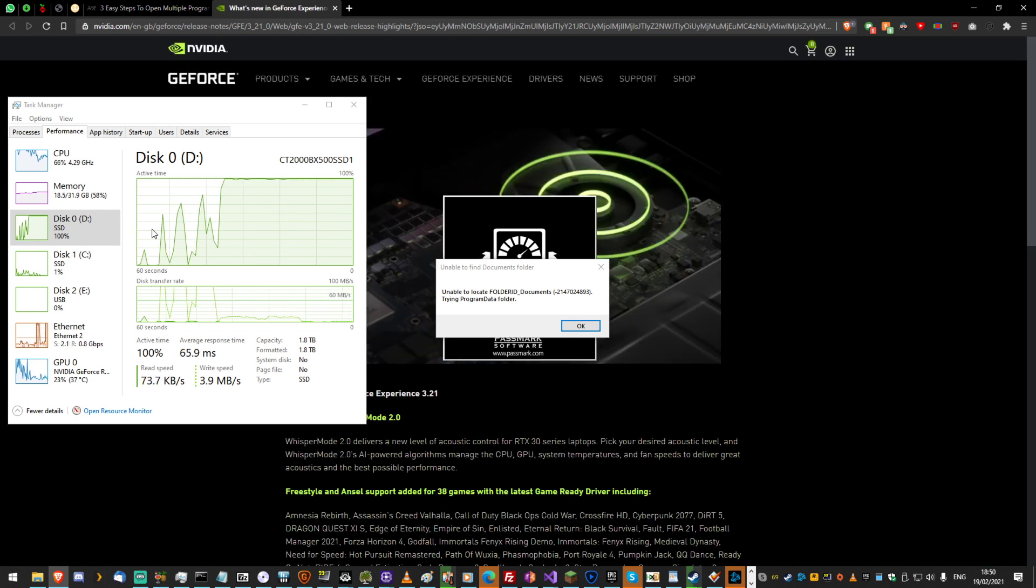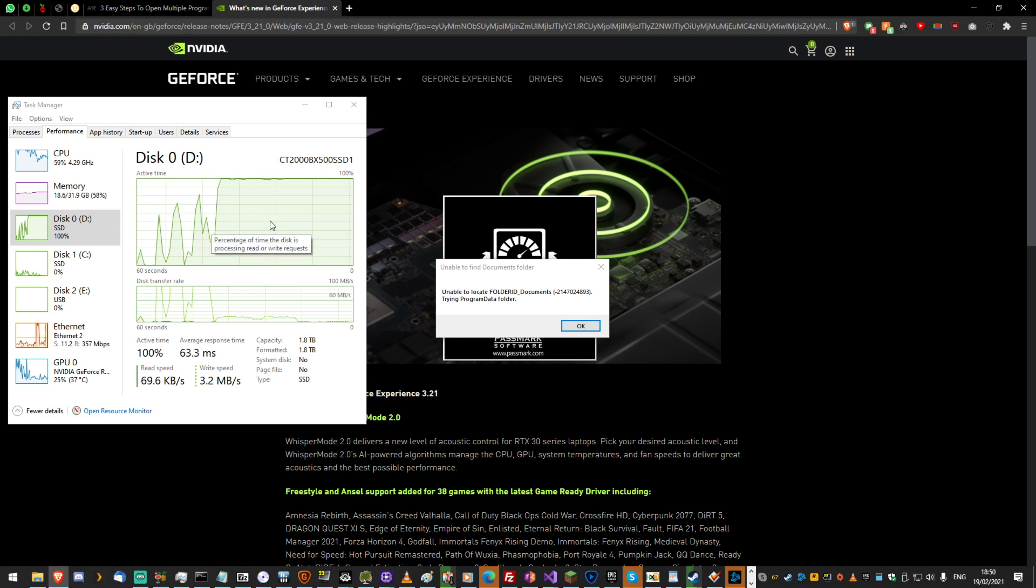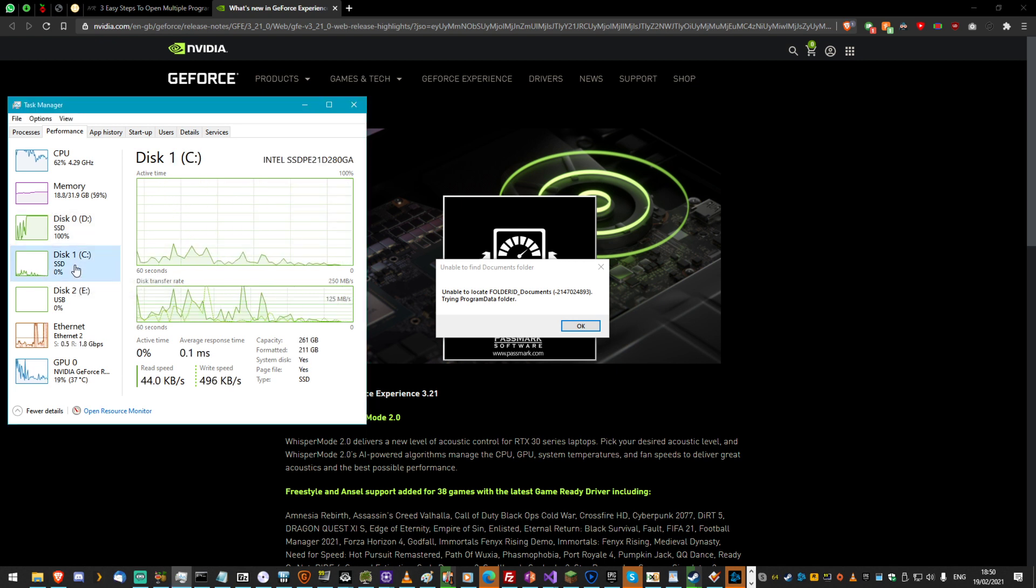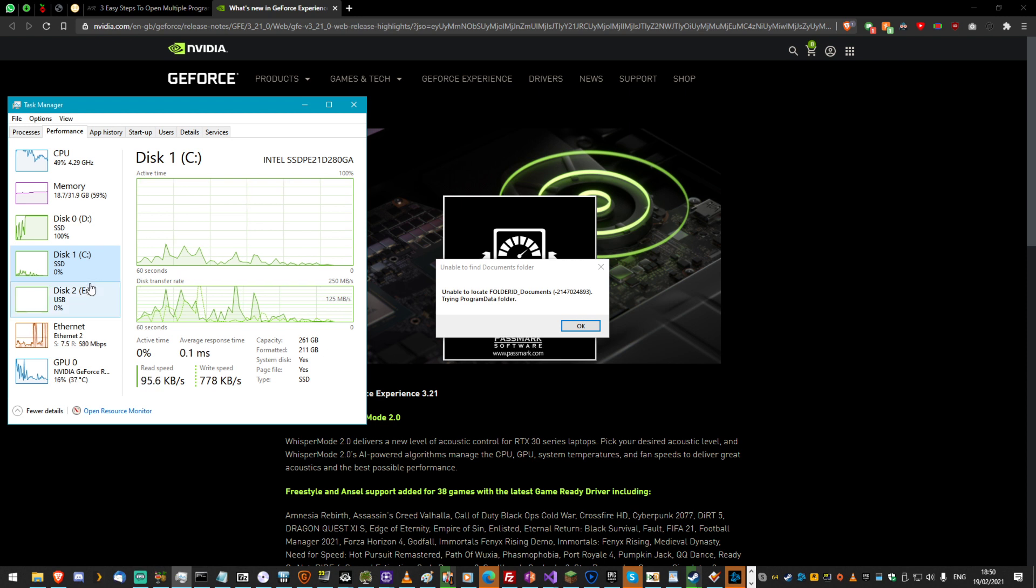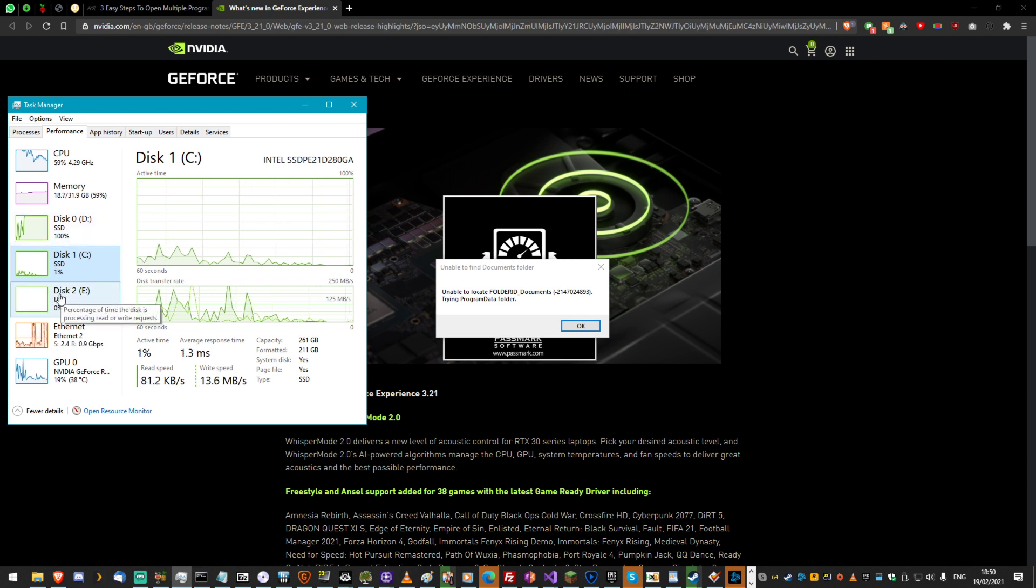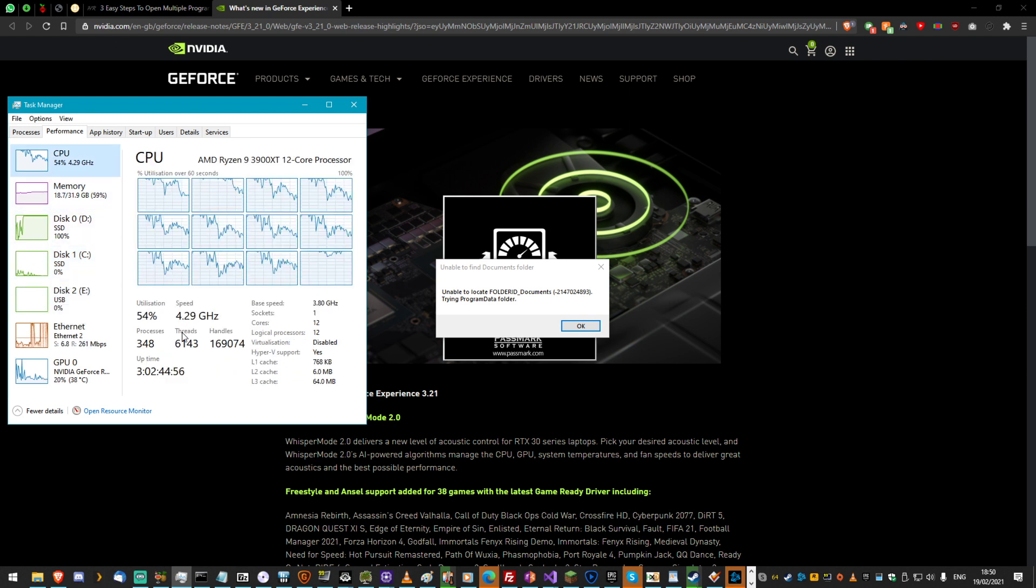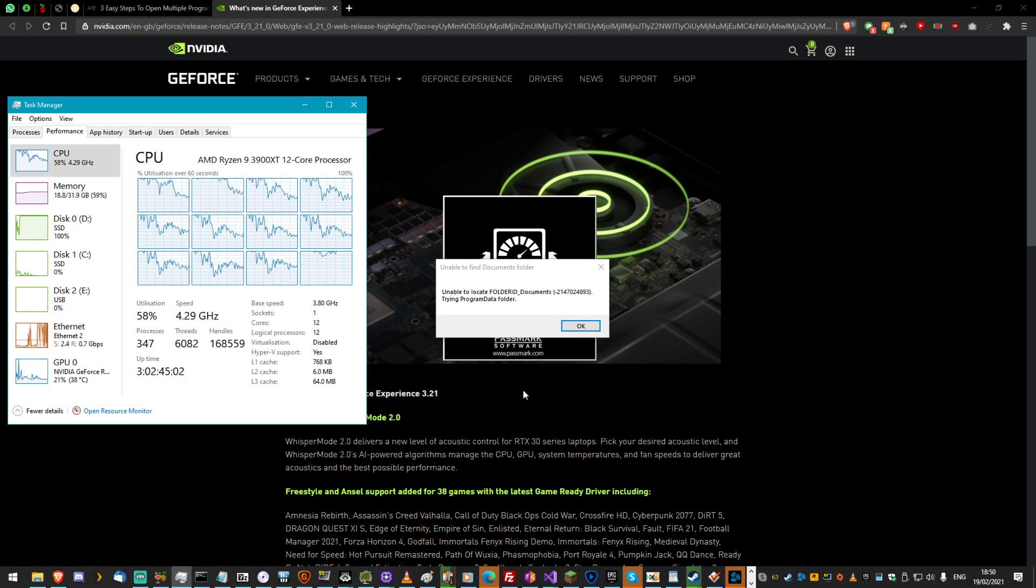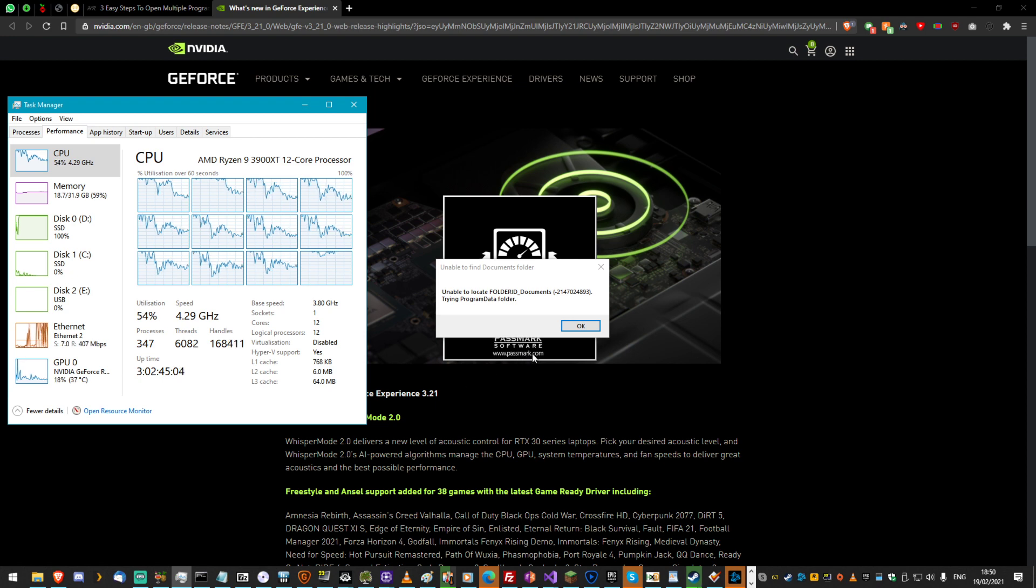So yeah, the secondary drive, the QLC is being completely hammered. The Optane, which Windows and all these programs are running on, is completely chill. And the CPU is also kind of back to normal now, but at 50% utilization. That's insane.